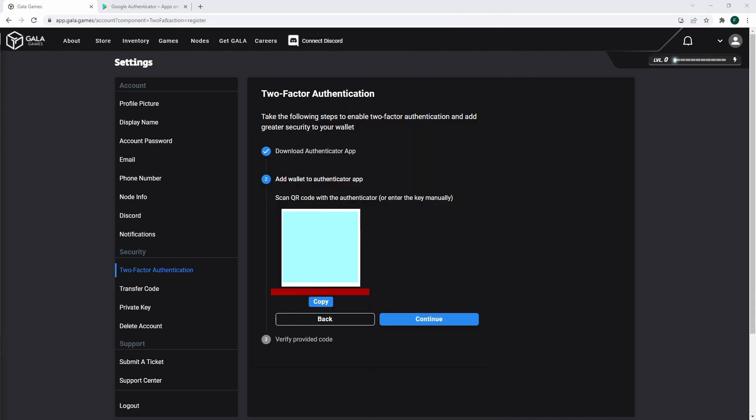Make sure to also save the Authenticator code below the QR code. If you lose your phone, you'll need this code to relink the Authenticator and the account. Like your cover phrase, this Authenticator code is very important, so don't lose it.